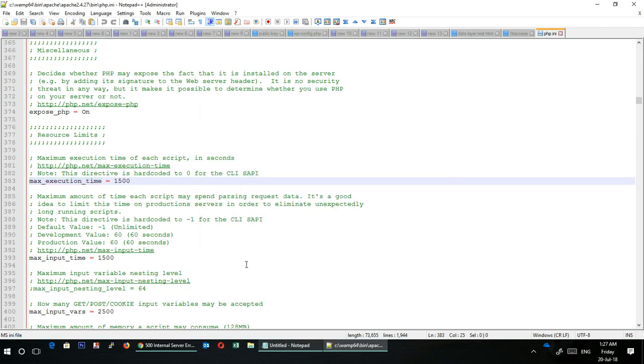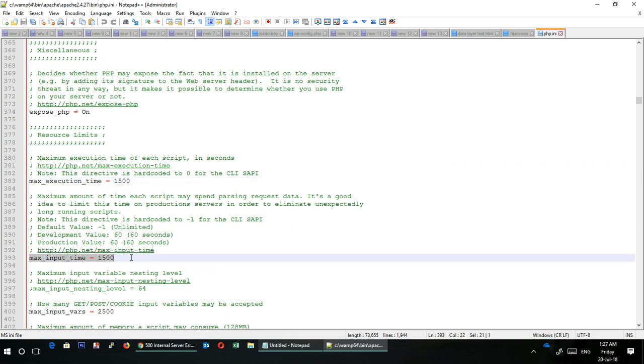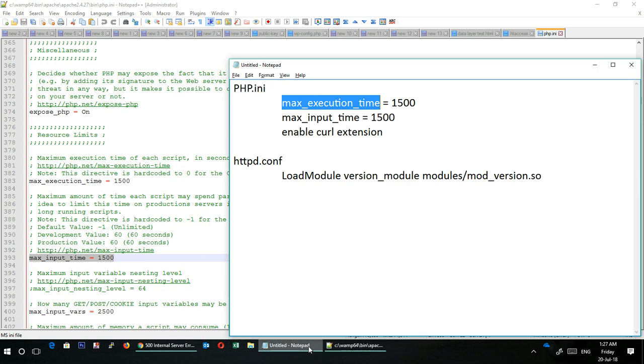Find the maximum execution time, max_execution_time. Change it to 1500 or 1800. Initially this will be a two-digit number. You have to change it. Then you will also have to change the max_input_time, again to 1500. You can also consider changing it to 1800.